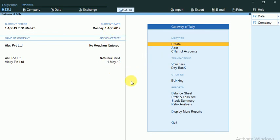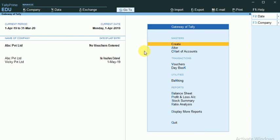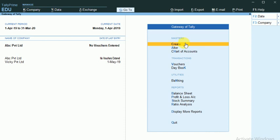I am moving forward towards the creation of basic ledgers. Under the Masters tab in the Gateway of Tally, there is a tab called Masters where I can create the basic ledgers.